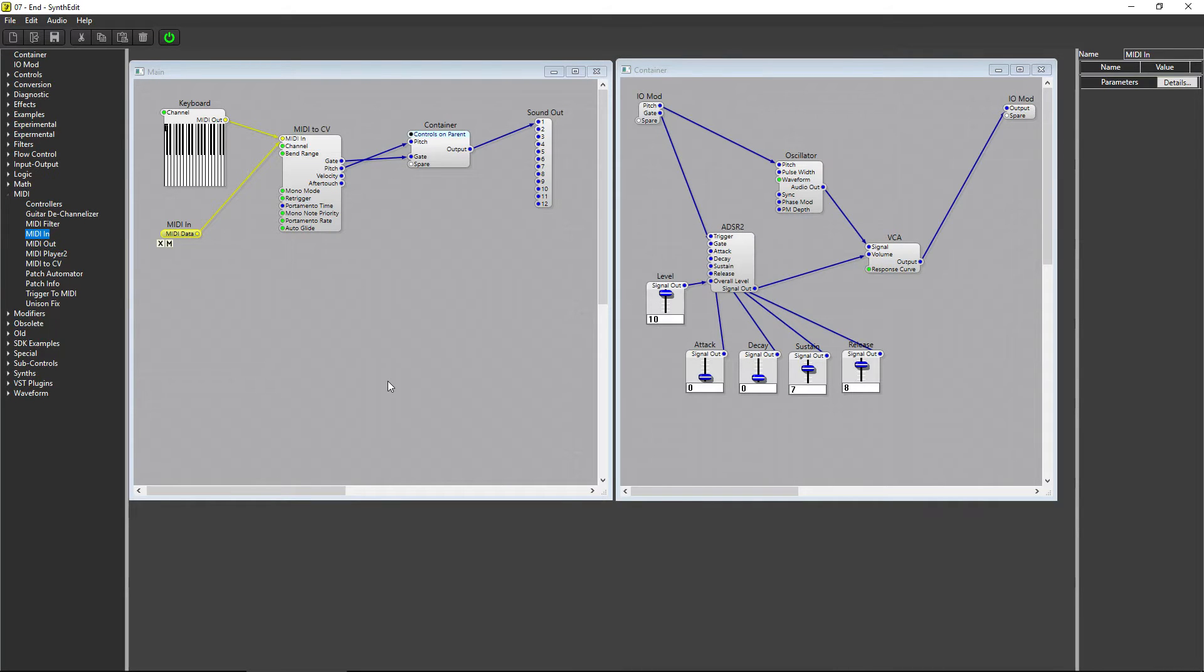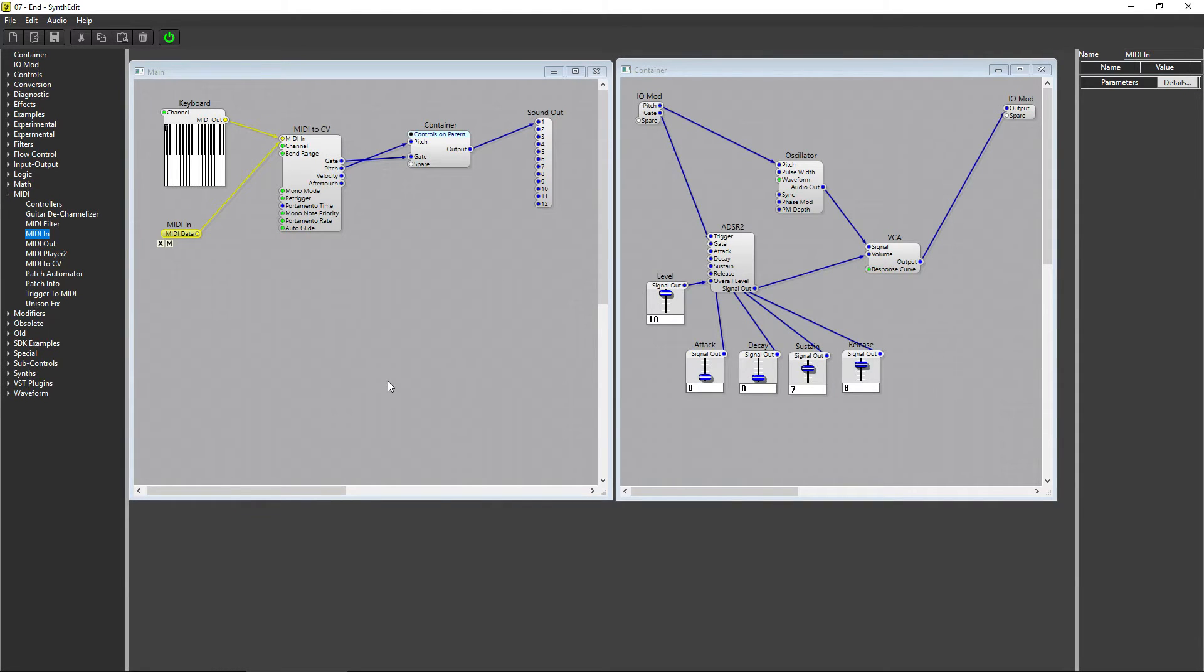If I try to play two notes at the same time, only one note sounds, since the synth is currently monophonic. If I play one note and press another key while still holding the first note, you can hear the first note cut out, letting the second note play.